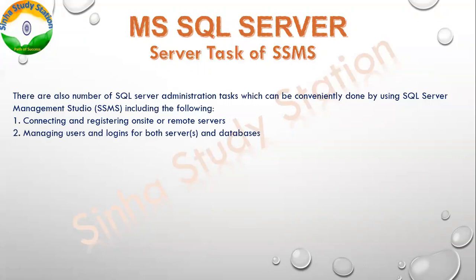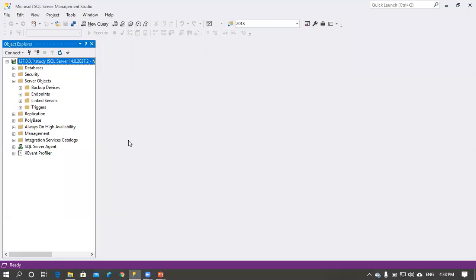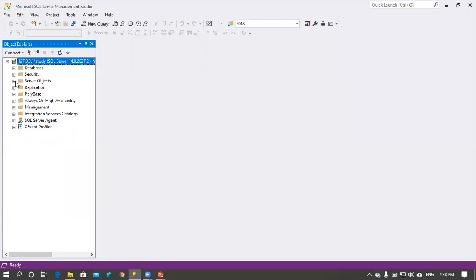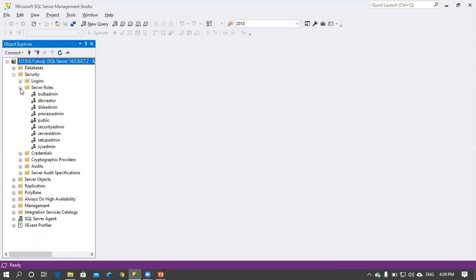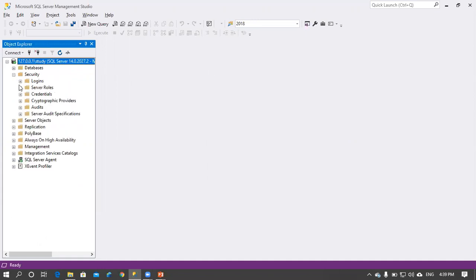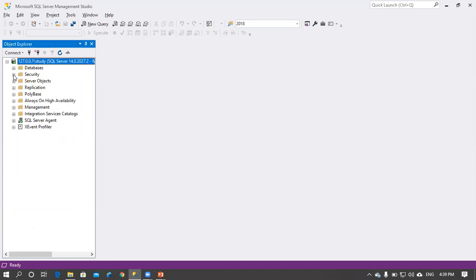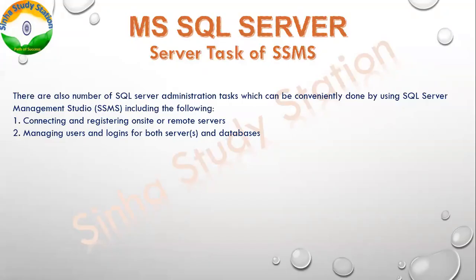The second task is managing users and logins for both server and database. This is for security reasons. This is our login, server roles — which we can manage at both the server level and database level.